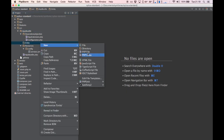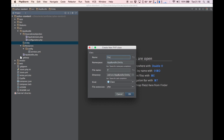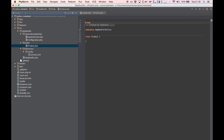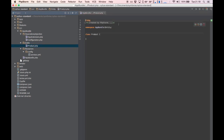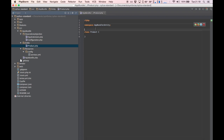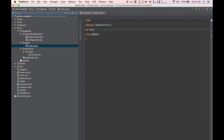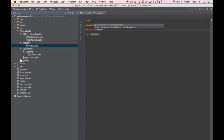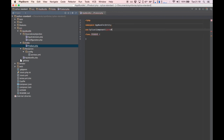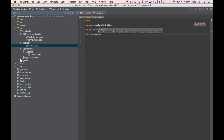Let's create the directories, the product class, and use the product from the core bundle. Our class will extend that one.